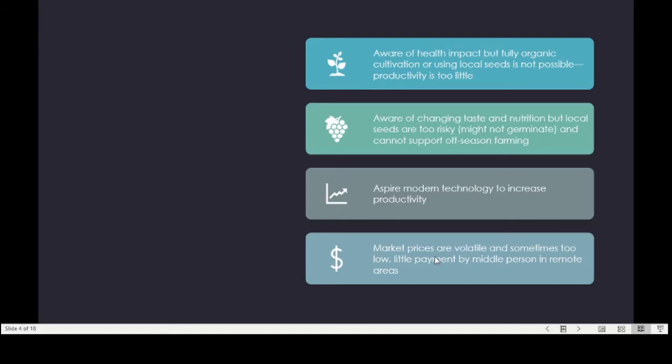Thinking the school looked so innovative and environmentally friendly, I asked Ram if he is doing organic agriculture. His answer was that he is very aware of the health impacts of using herbicides and pesticides, but fully organic cultivation is simply not possible because the productivity is too little — he has to ensure sufficient productivity to support his livelihood.